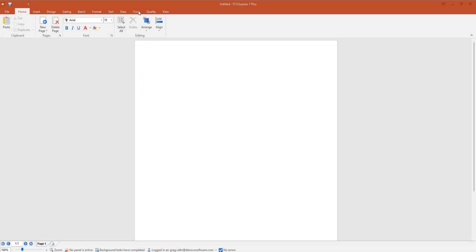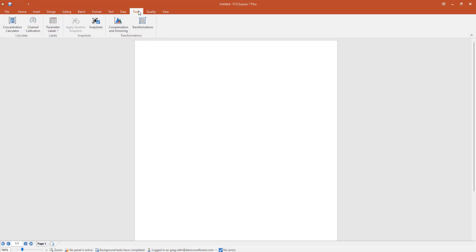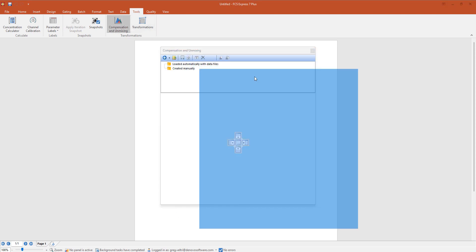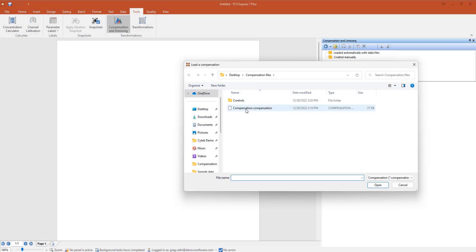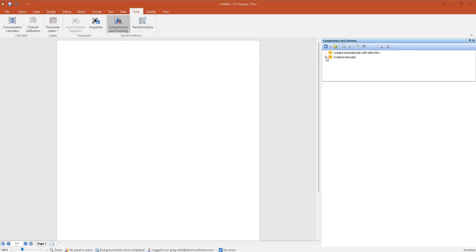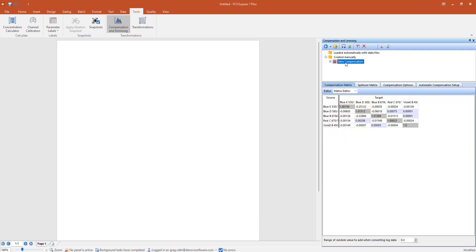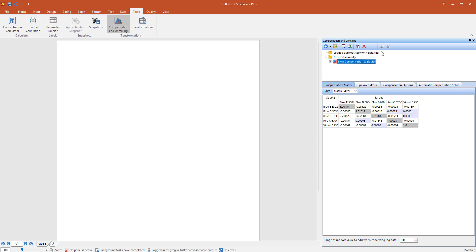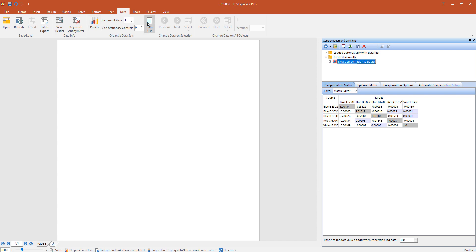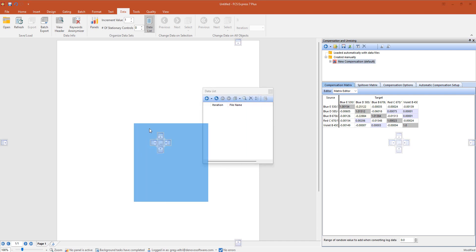In FCS Express, to apply the matrix to your samples, open Compensation and Unmixing in the Tools tab. You will load the saved compensation matrix by clicking on the folder icon, selecting the matrix you had saved previously, and click Open. You will right-click on the loaded compensation and choose Set as Default. Setting as Default will ensure that the saved compensation will be used, while also allowing you to access any compensations from the time of acquisition as needed.